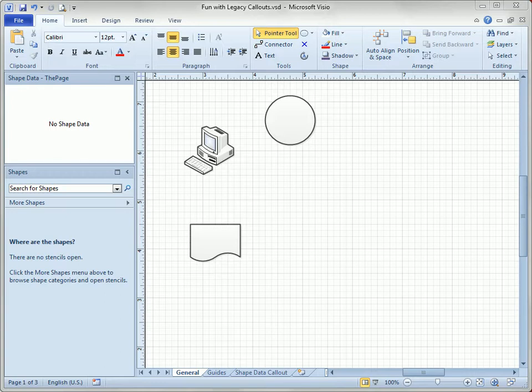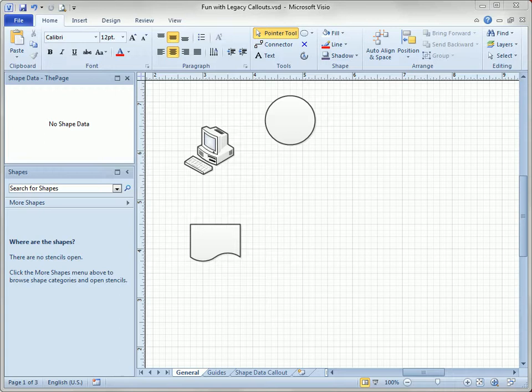You've seen the new callout feature that's integrated into Visio 2010, but before Visio 2010 there were lots of callout shapes that shipped with Visio and they're still available on the callout stencil and they're useful in their own right, even if they're not as automatic and slick as the new ones.